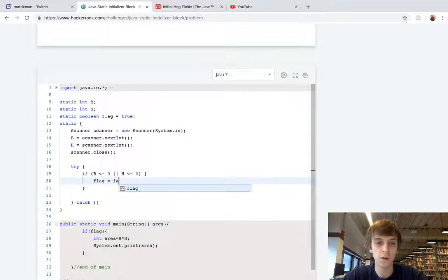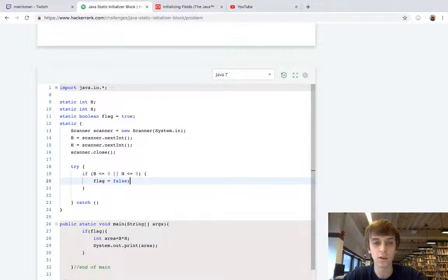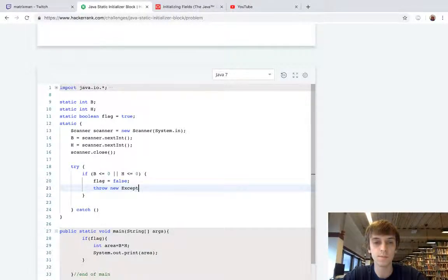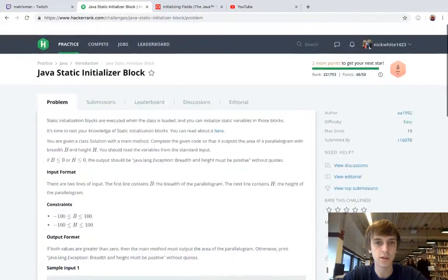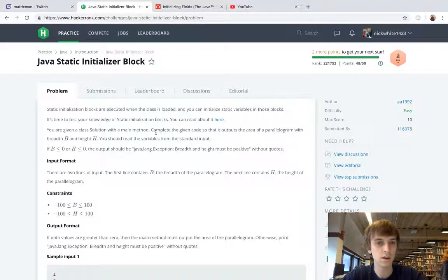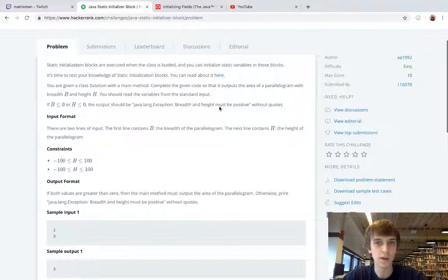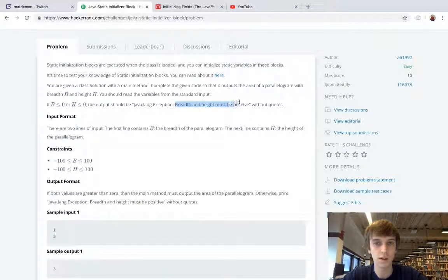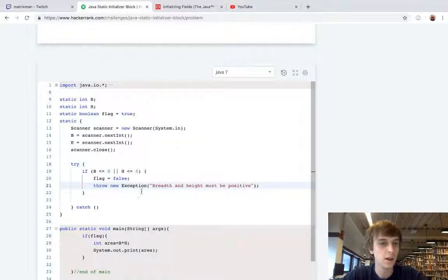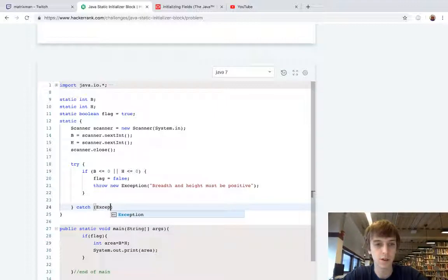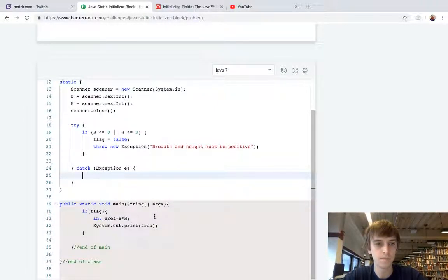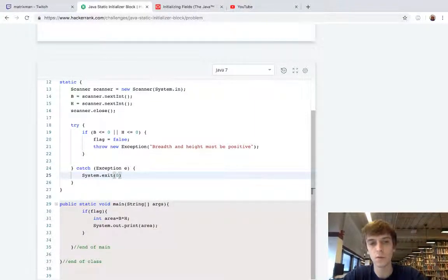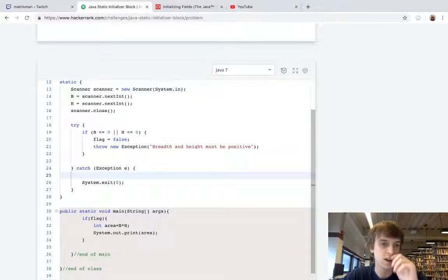Then we're gonna throw a new exception, so we're gonna throw a new exception and it's gonna say breadth and height must be positive, and you have to throw this into quotes, no big deal. Then we're gonna catch that exception, so we'll just do catch exception e, and then we'll do system.exit with a status of zero, I'm pretty sure is all you have to do to exit.